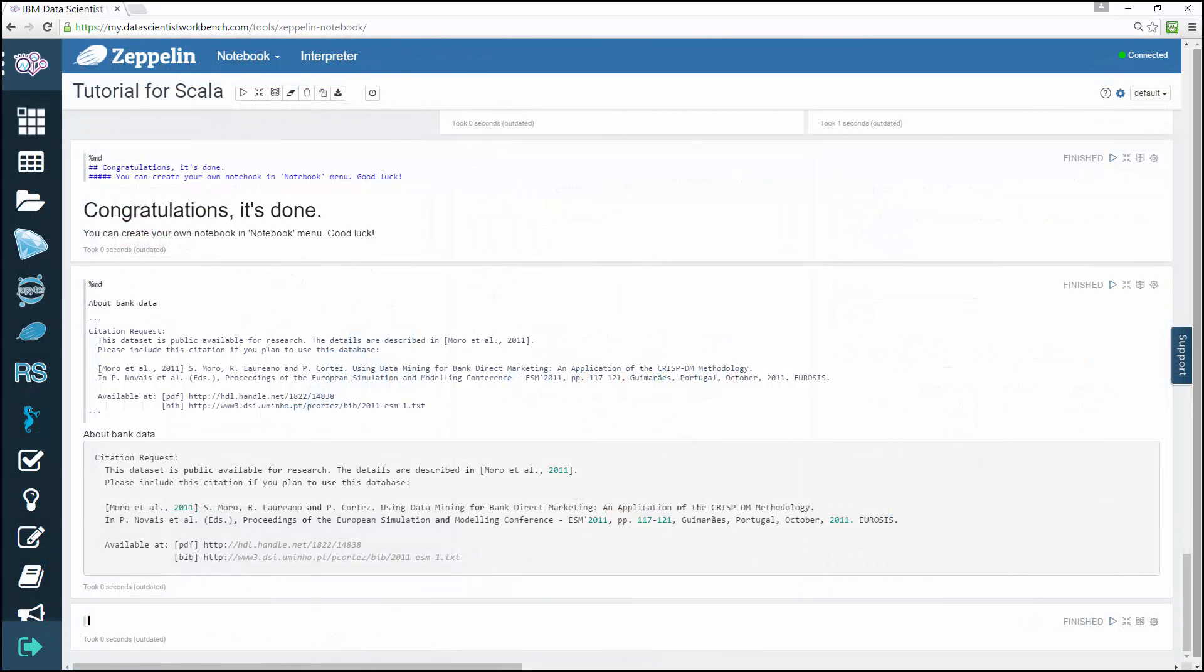Please feel free to create your own notebook in the notebook menu. Getting some practice is always helpful. This brings us to the end of this video. Thanks for watching.